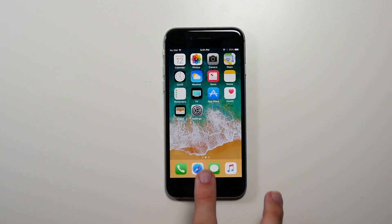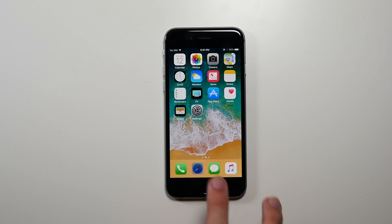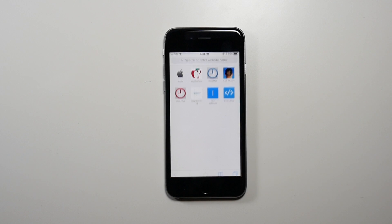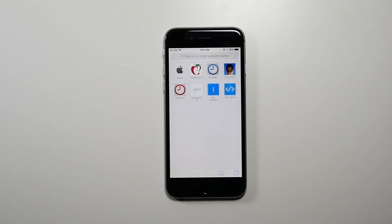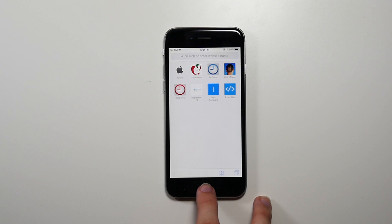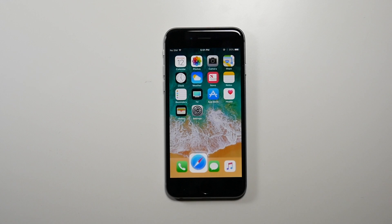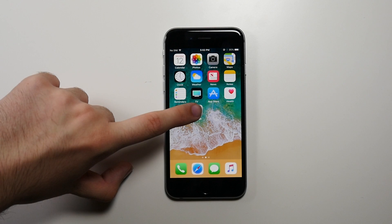First up, we got the app animation. As you can see, the window comes out of the icon with rounded corners, and as it gets further open, the corners turn to square. The same thing is just reversed when you're closing the app. And here it is again, a little bit slower.